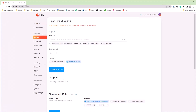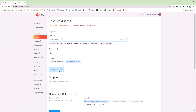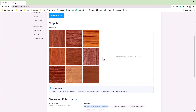Here on the Poly website, just go to the Textures area. Here you can generate textures simply by writing the name. For example, let's assume we want a wooden texture — I'm going to type 'mahogany wood' and click Generate. The material is generated and here we have all the textures.